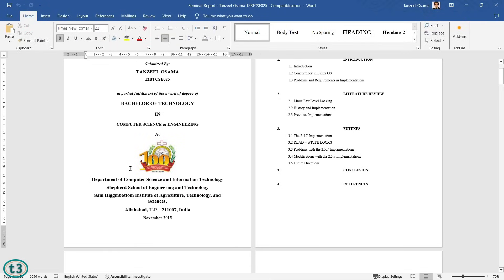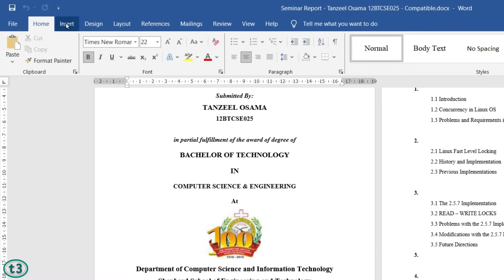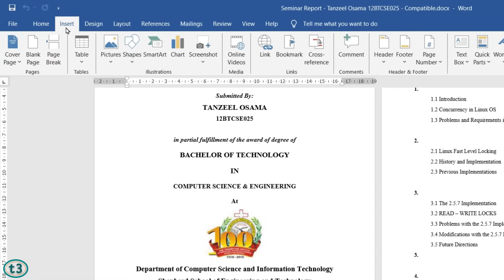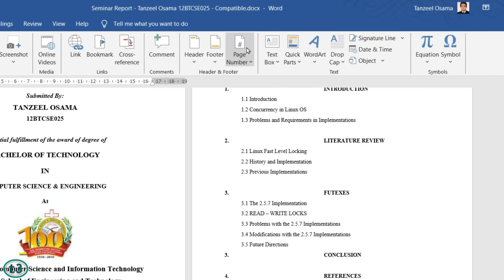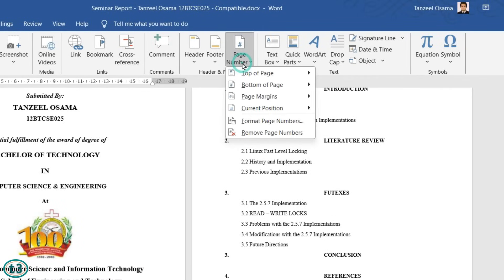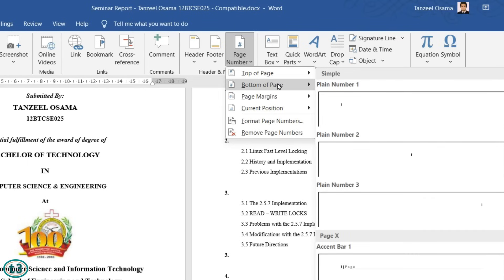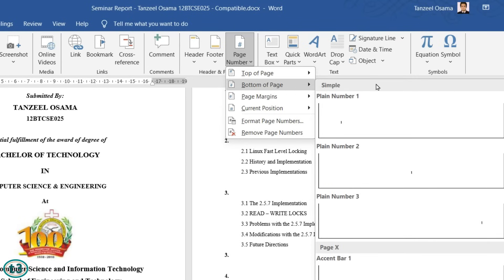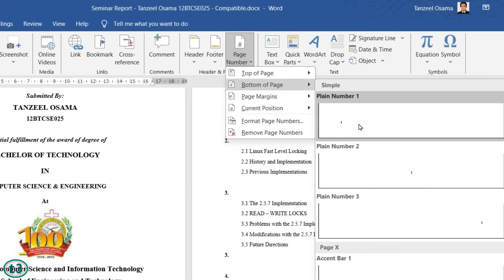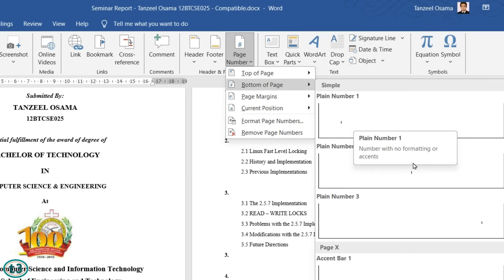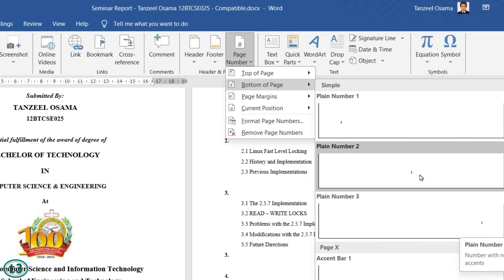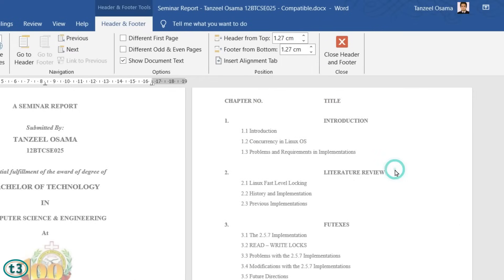To insert page numbers you have to click on the Insert tab. Then next to Header & Footer you'll find the option Page Number. Click on it and you can choose the position — whether you want it on the top or the bottom, and on which side: left, middle, or right. I want it in the middle, so I'll click here.